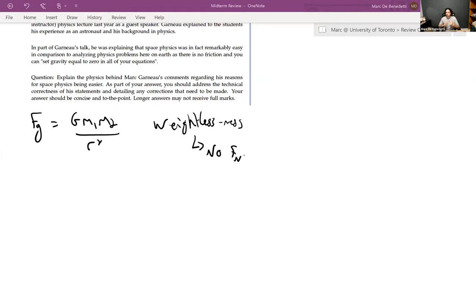This was hinted at in assignment one, question four — a concept question about aiming at Bill Gates' window, whether to aim straight or above. That assignment question was conceptual; this is the actual physics calculation. So it's very related to what students already had feedback on. If I fire horizontally, the bullet will fall a distance H below the target. So if I want to hit the bullseye, I need to hold the gun some height above it. The question asks: how far above the bullseye do you have to aim?